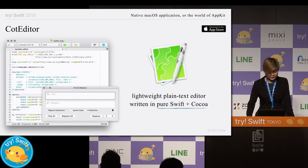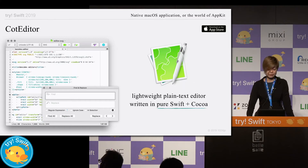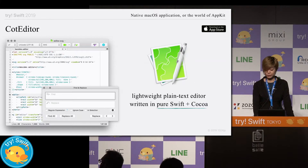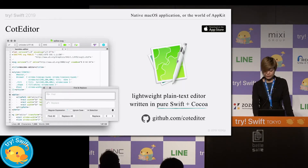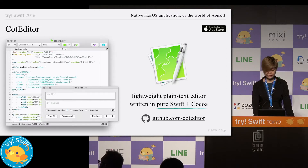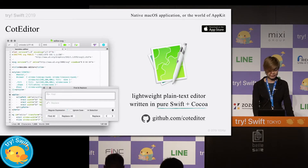Regarding the code editor, it is a general purpose plain text editor written in pure Swift and Cocoa, distributed for free, maintained as an OSS project, but actually developed only by me currently. You can see the entire code on GitHub. It can be said this is a small project, although it has a significant number of users.